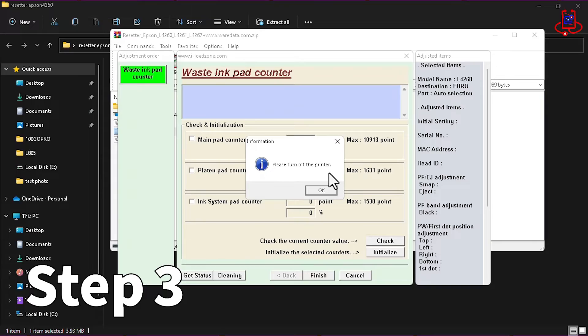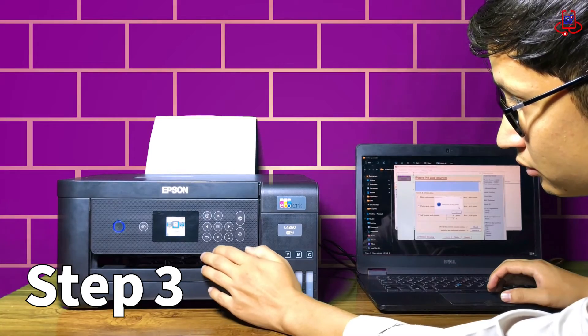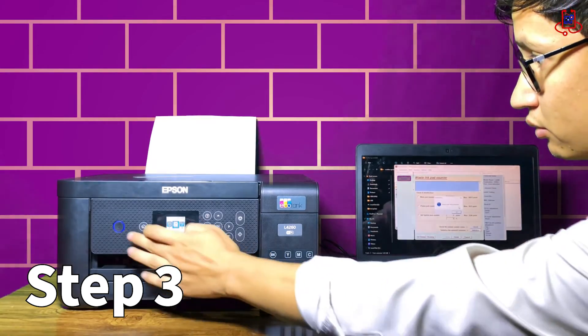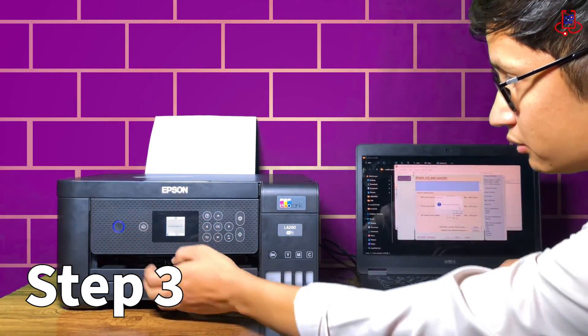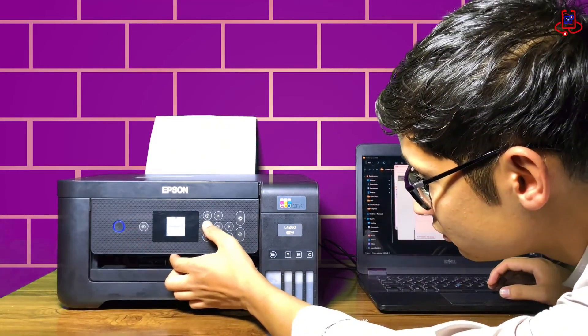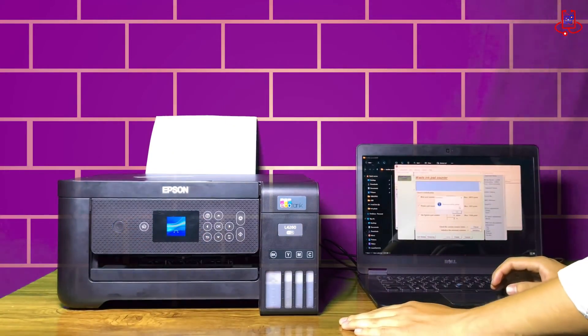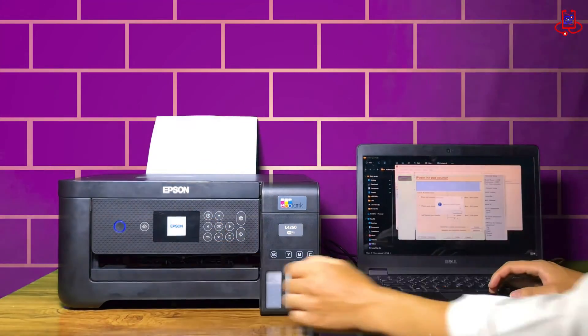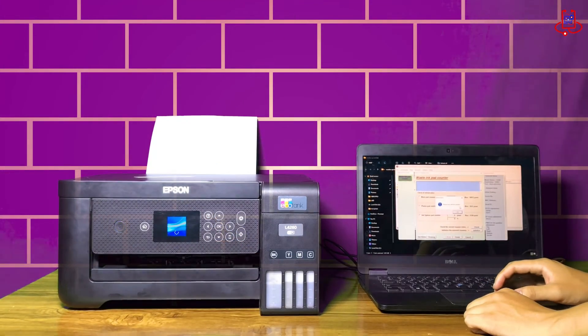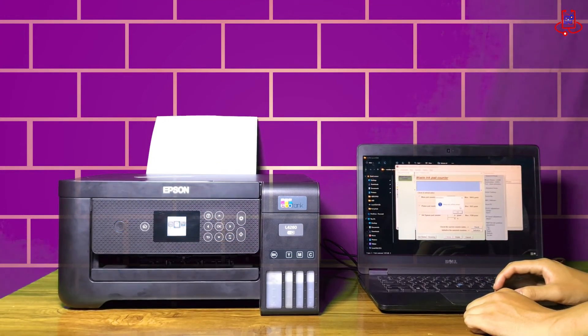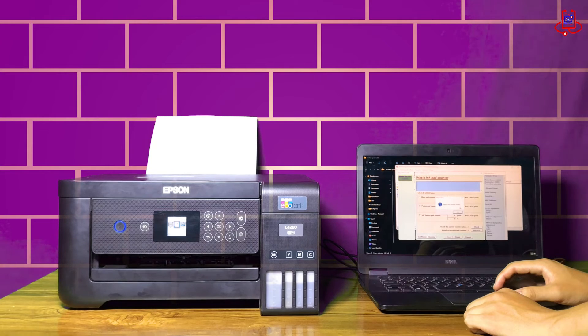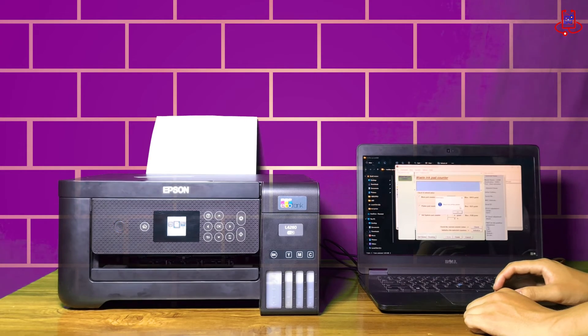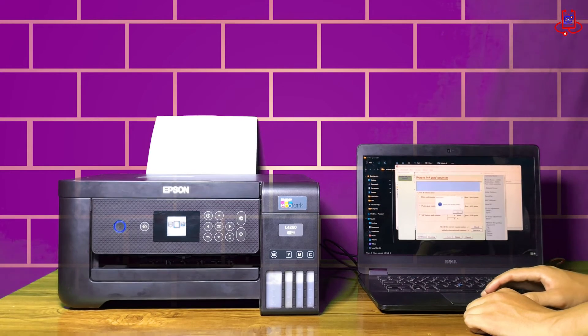In the final step, turn the printer off once and then turn it back on again. After turning the printer back on, click the OK button and you will see the successful printer reset message.